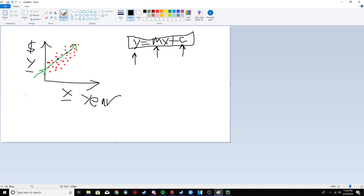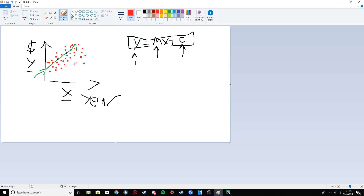In machine learning you can have multiple dimensions, depending on how many attributes or features you have. More features can definitely improve the accuracy of linear regression. The only time you want to use linear regression is when there's a linear association in your data. If you plot the data and there's no correlation between x and y, it's going to be much harder to get an accurate prediction.